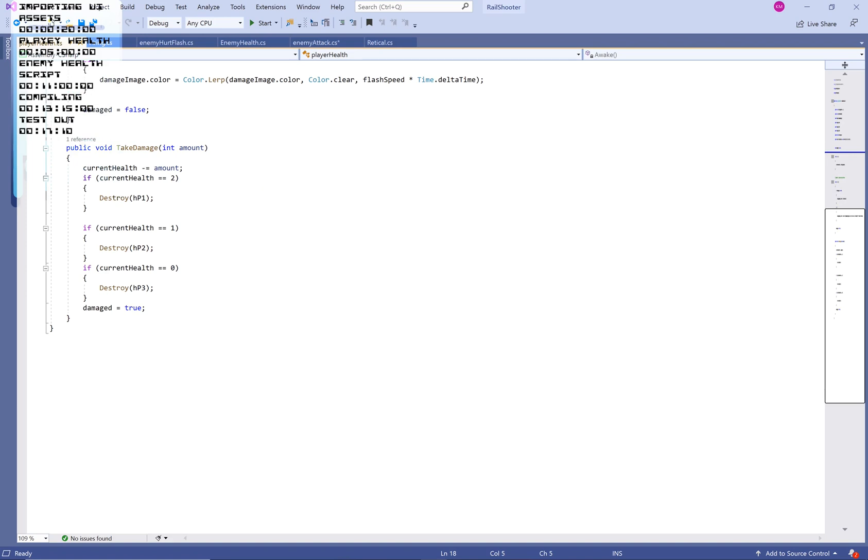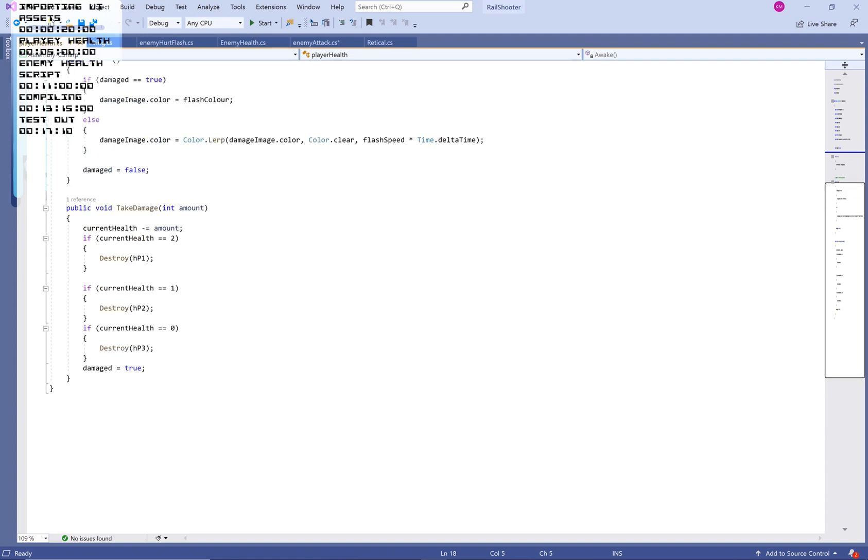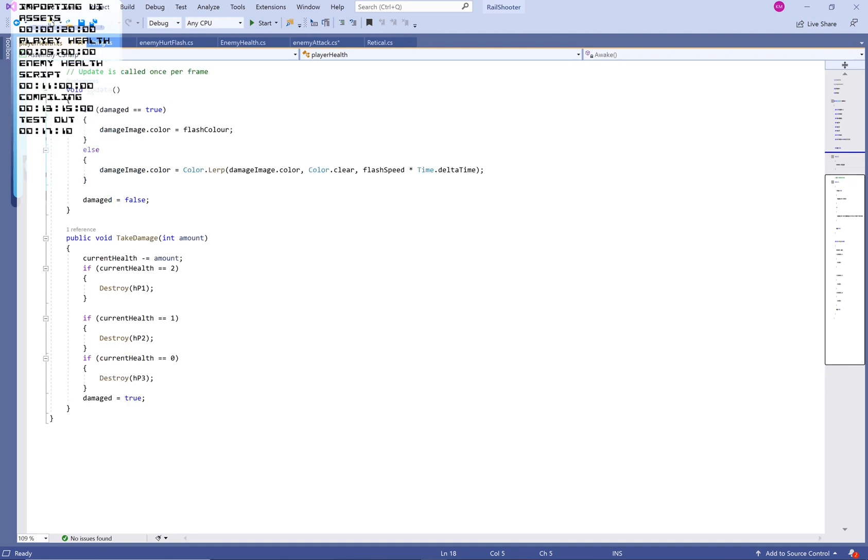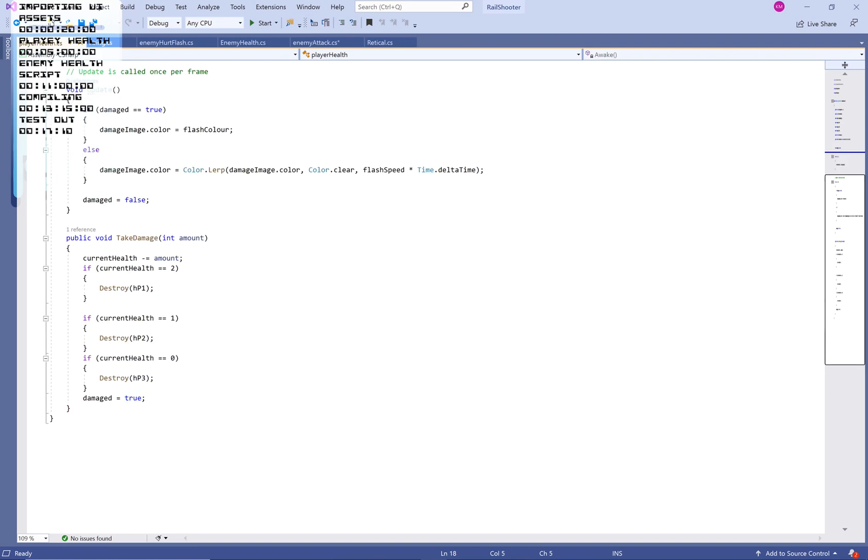So if we've got our current health at two, so if current health equals two, then we destroy that first HP1. If it's one, then we destroy that second icon. And if it's zero, then we destroy that third icon. These icons will remain destroyed because we don't instantiate them. However, in the future, we might think of things that can regenerate our health. And that's it for the changes that we've done to the player health script.